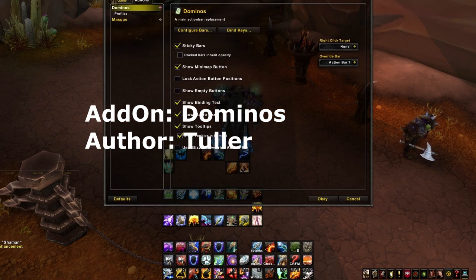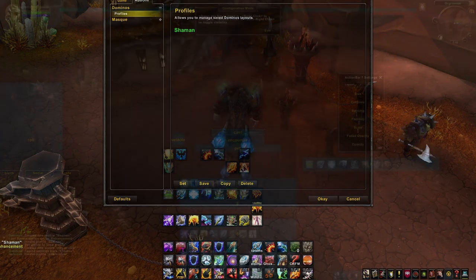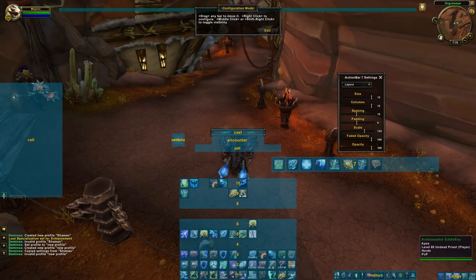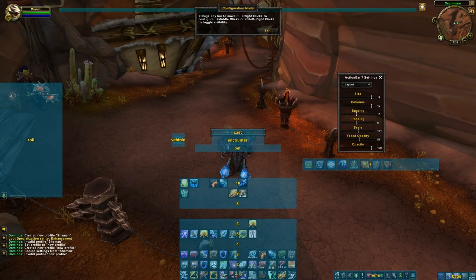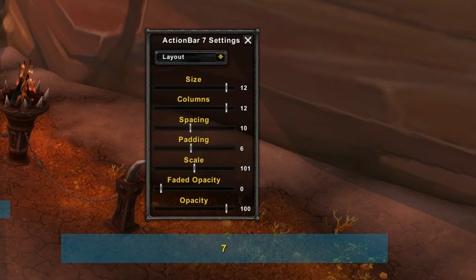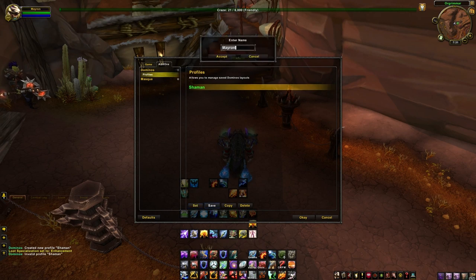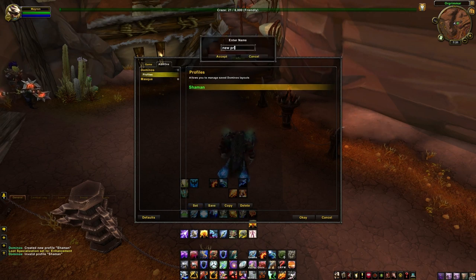Dominoes is a very highly popular action bar add-on which we discussed in episode 1. It only allows you to have 10 bars like Bartender and there are fewer options, but it covers all the ones you need and supports Masque as well. The profiles are slightly odd as it does not use the typical WoW Ace add-on profiles that you usually expect in an add-on.